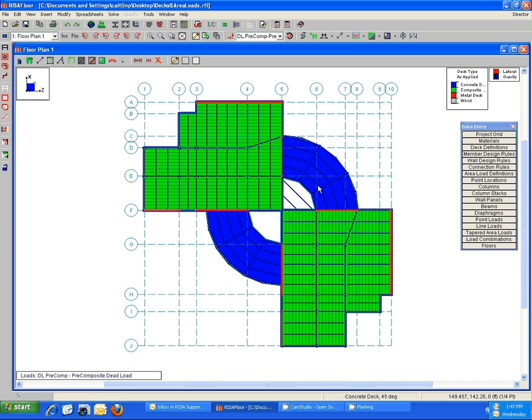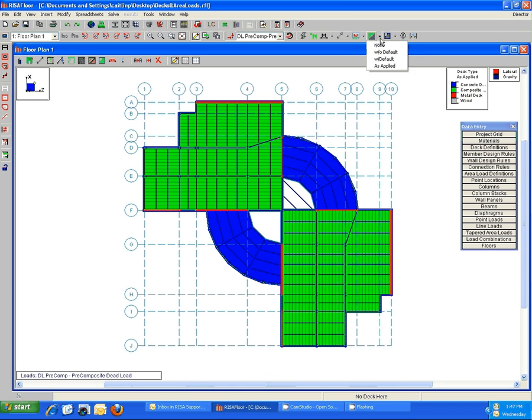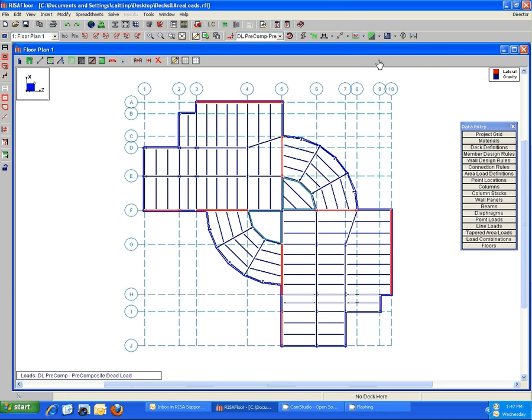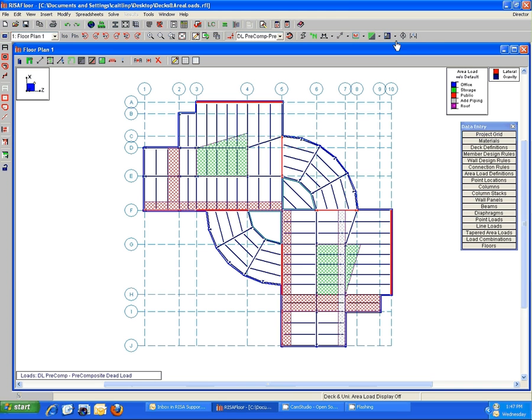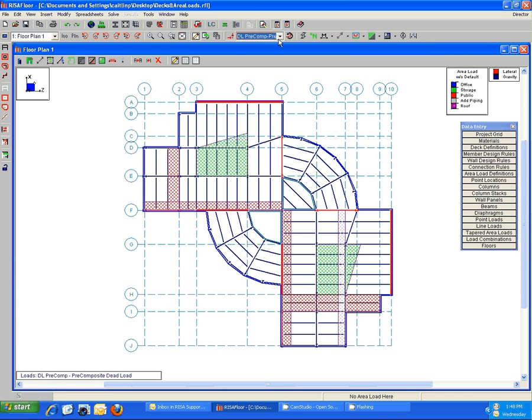This is obviously a good choice for verifying your decks, but I think it's almost more so to verify your loading. So to show that, I'll go ahead and turn off my deck view here, go right next door, and we'll first start by taking a look at the area loads.